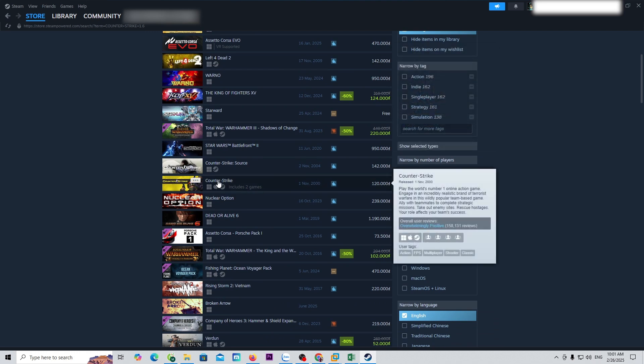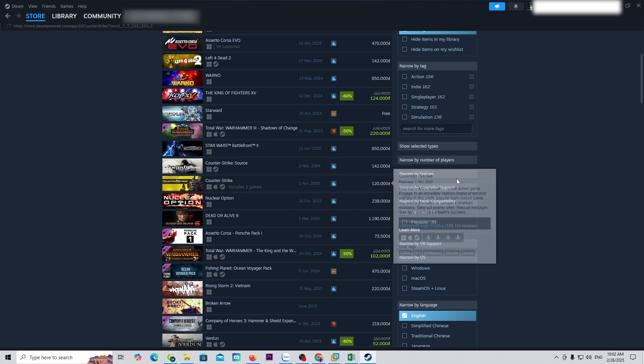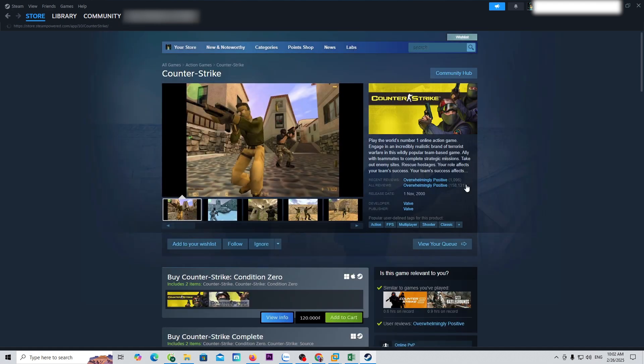This is Counter-Strike 1.6. Select it. To download Counter-Strike 1.6, we need to purchase the game.